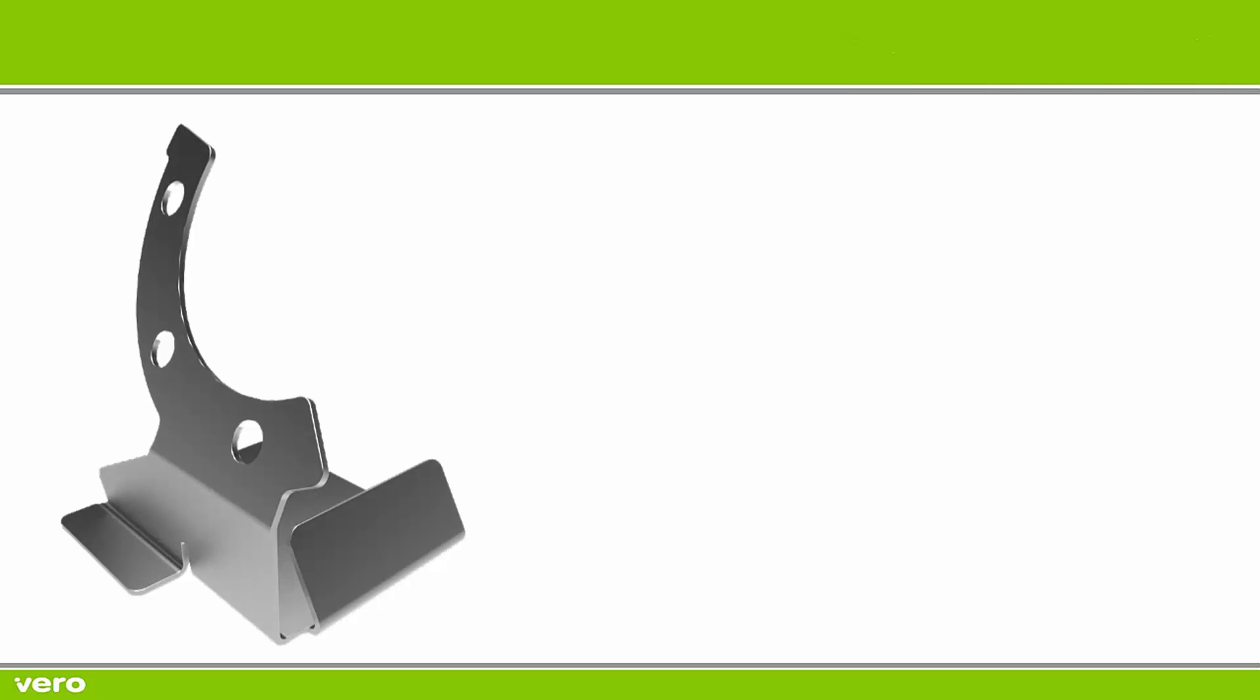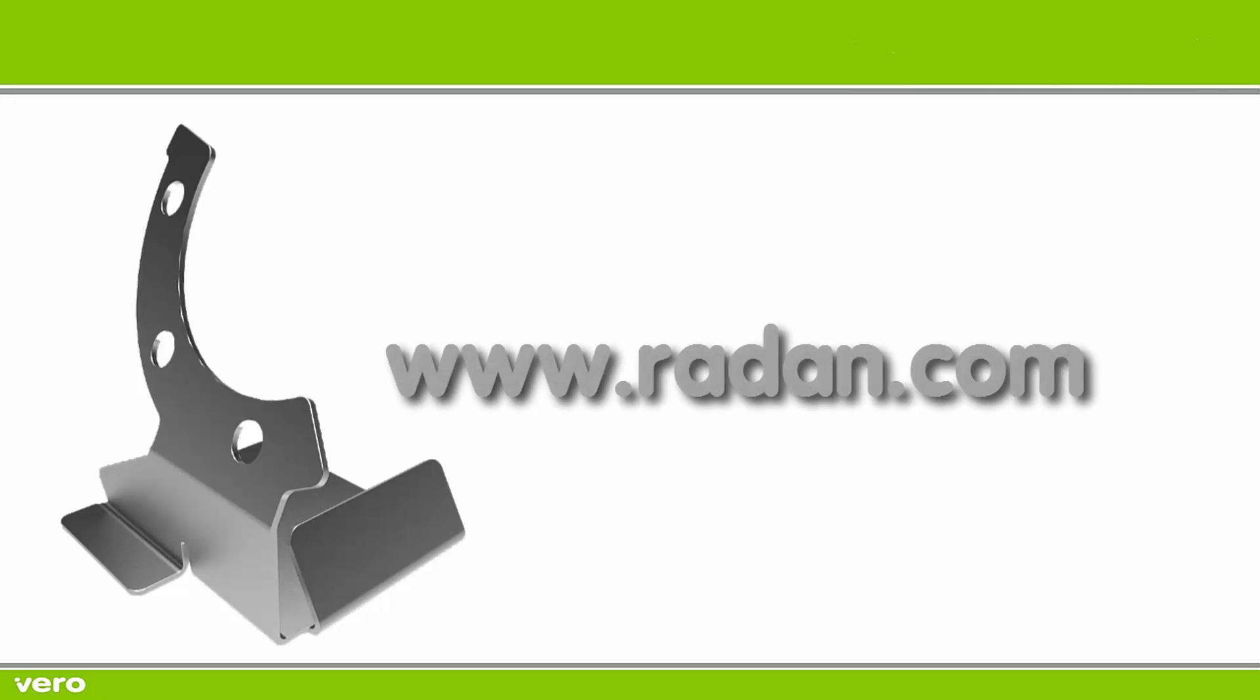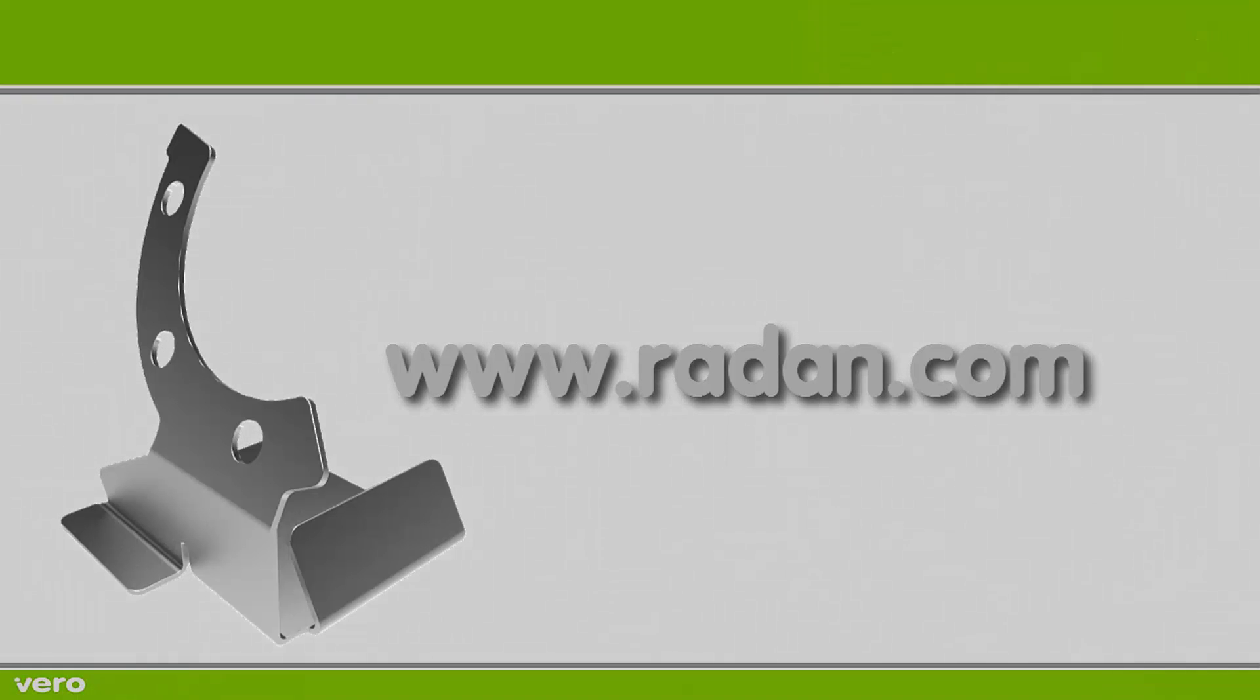So there you have it. There's an example of what you can do with the Radan suite of products. But if you'd like more information about Radan why not visit our website www.radan.com for a complete list of all the Radan applications.